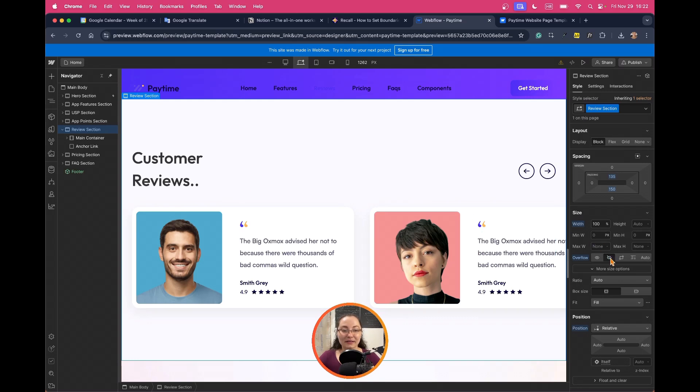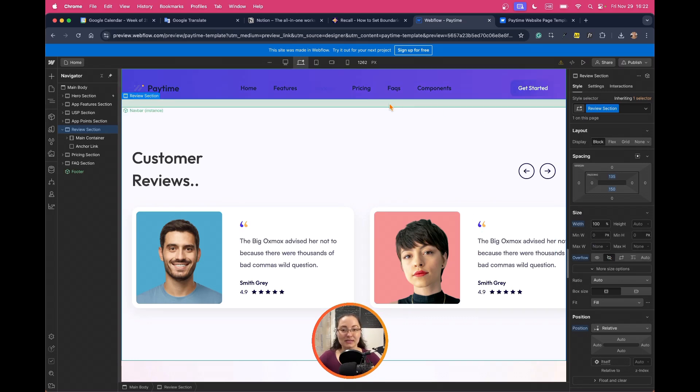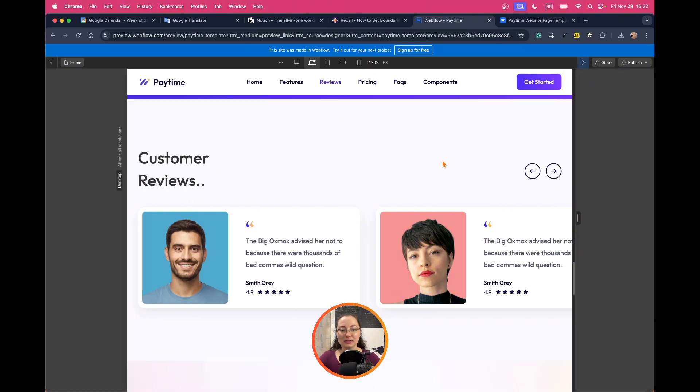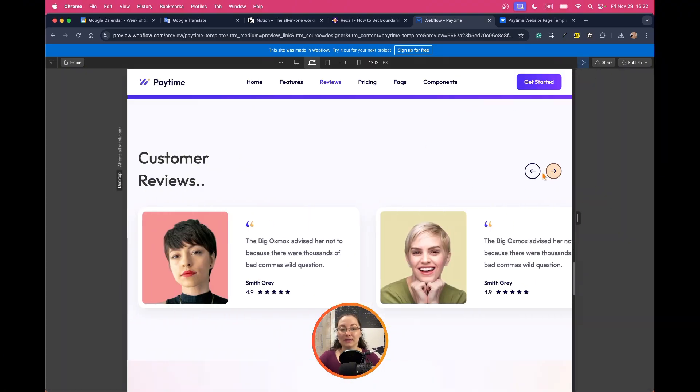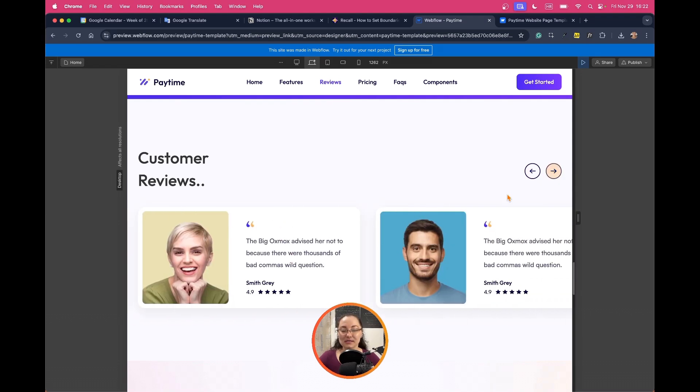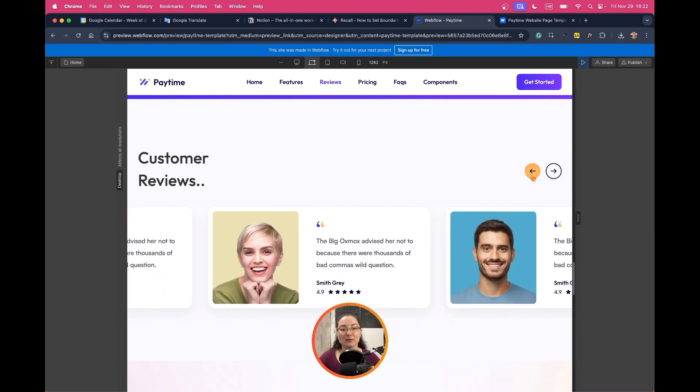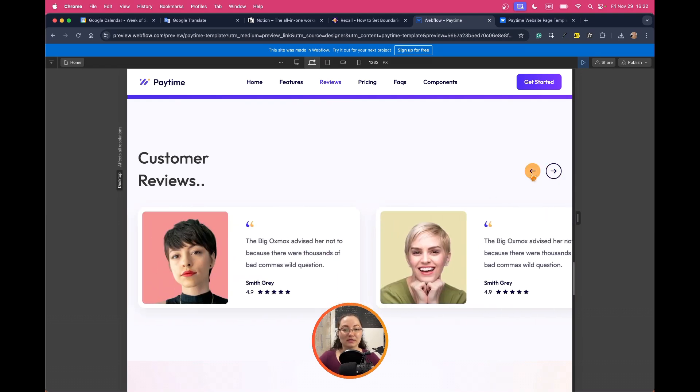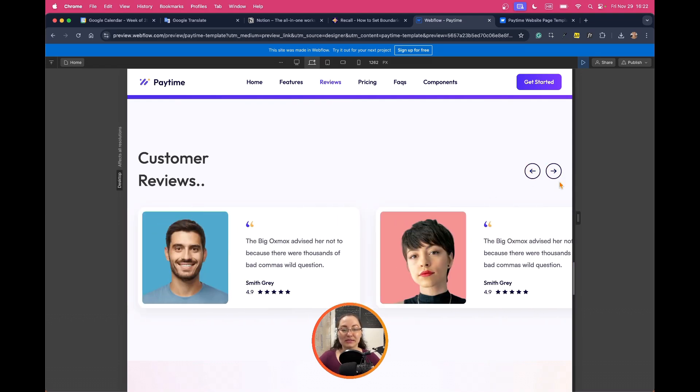And here the overflow is set to none which means that when I go to the browser this is what I will see and when I click on the buttons that's how the rest of the slider will be presented.